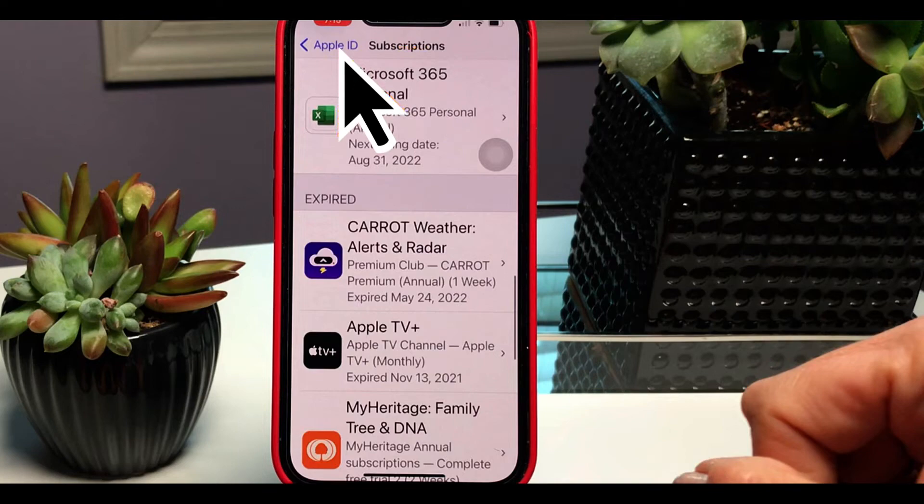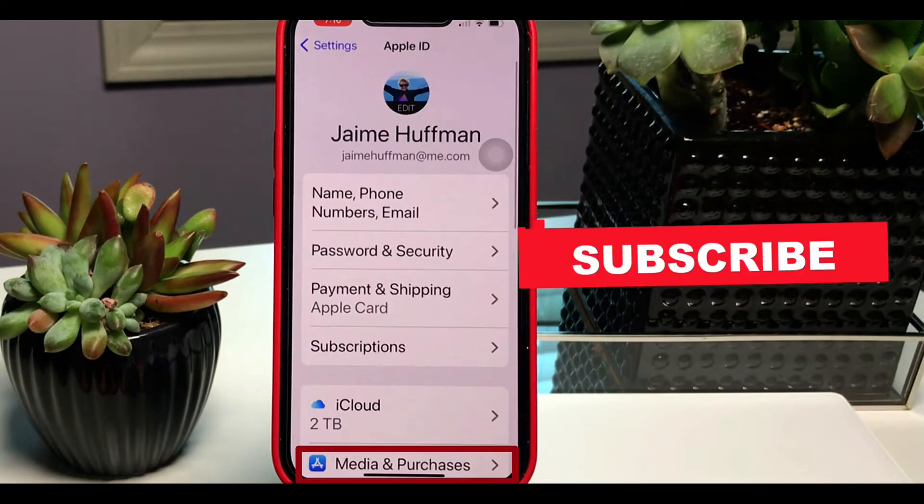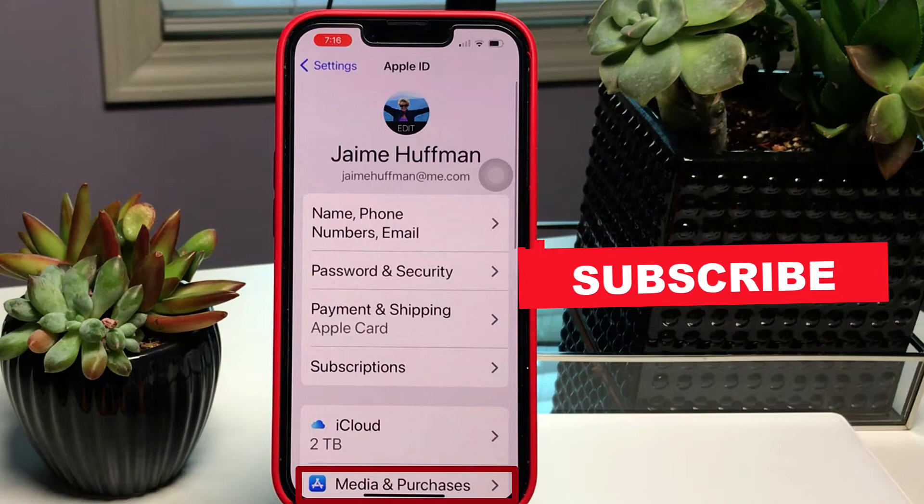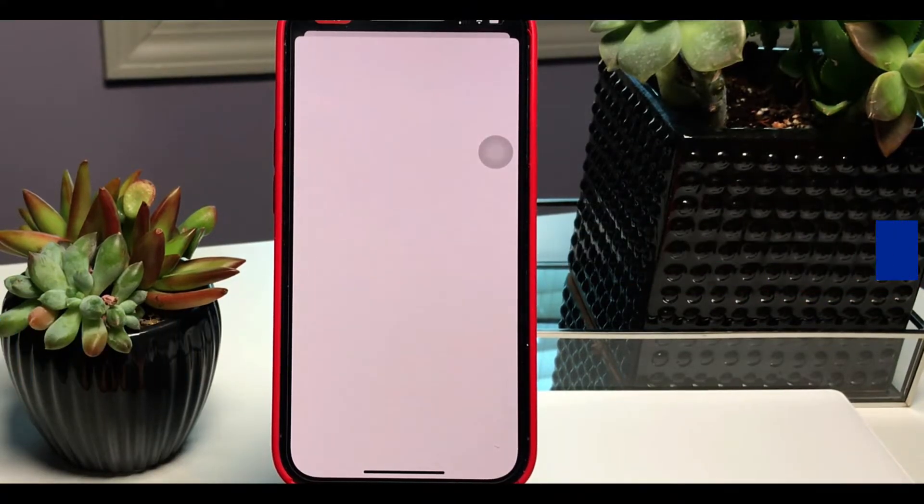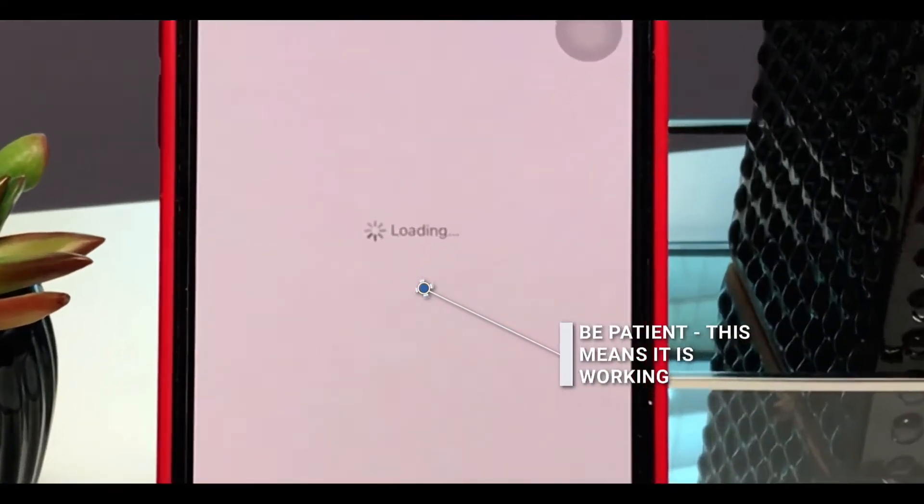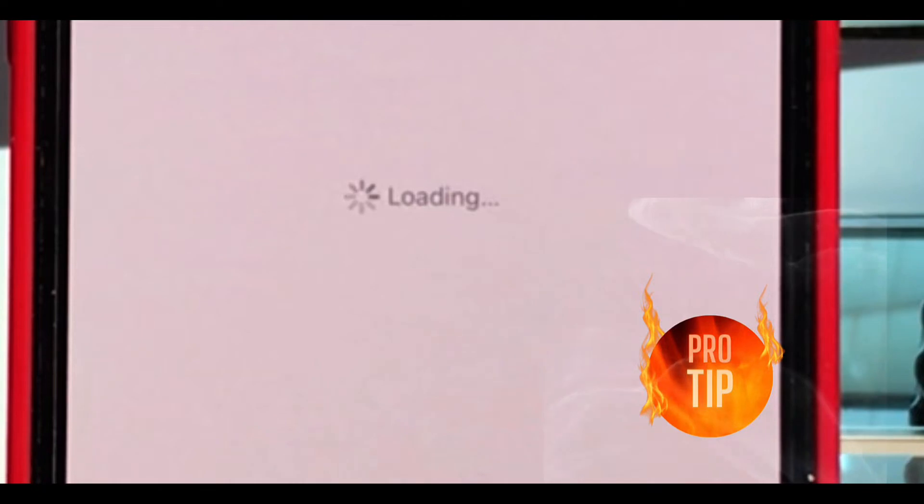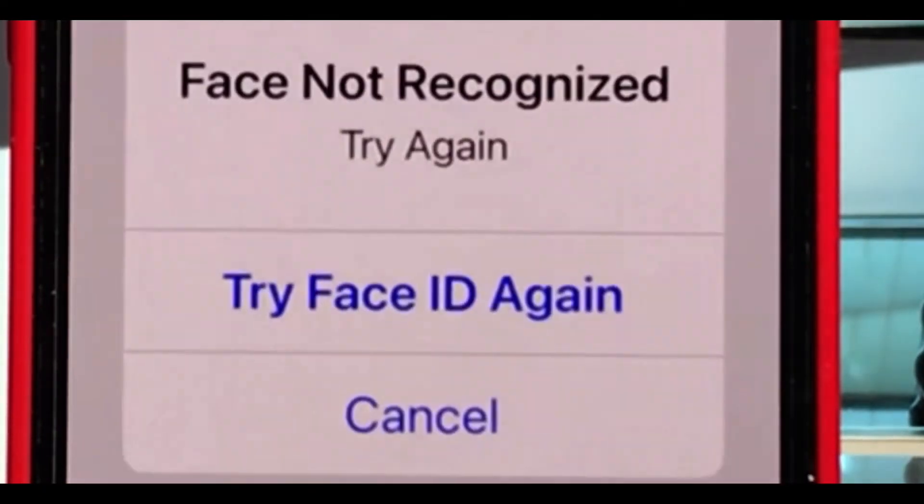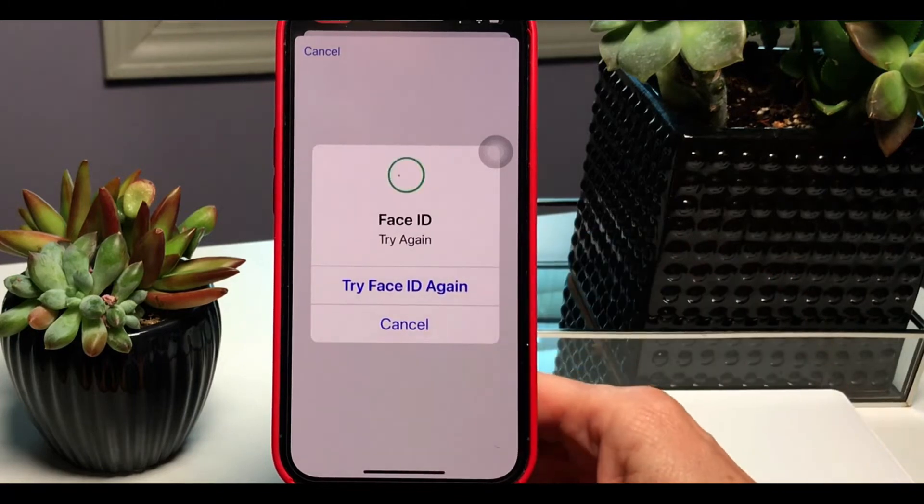Next we're going to go back up to that left-hand corner and click Apple. We're going to go back into Media & Purchases and click on View Account. Again, this will take a little bit of time as it's retrieving it from the system.